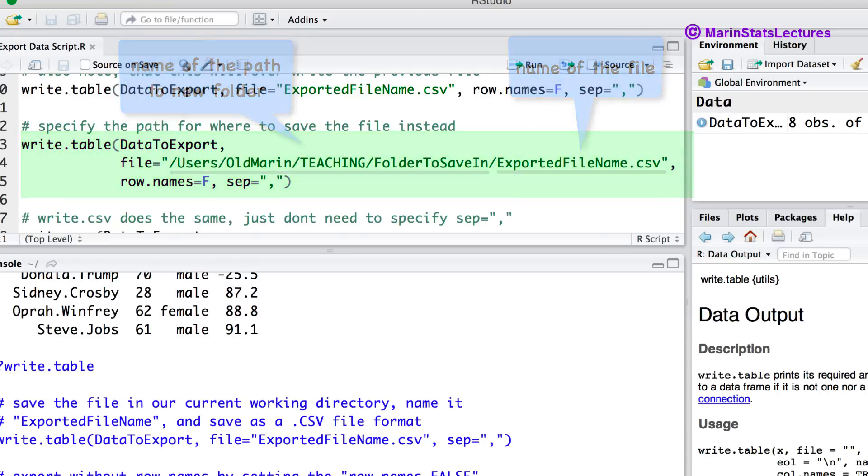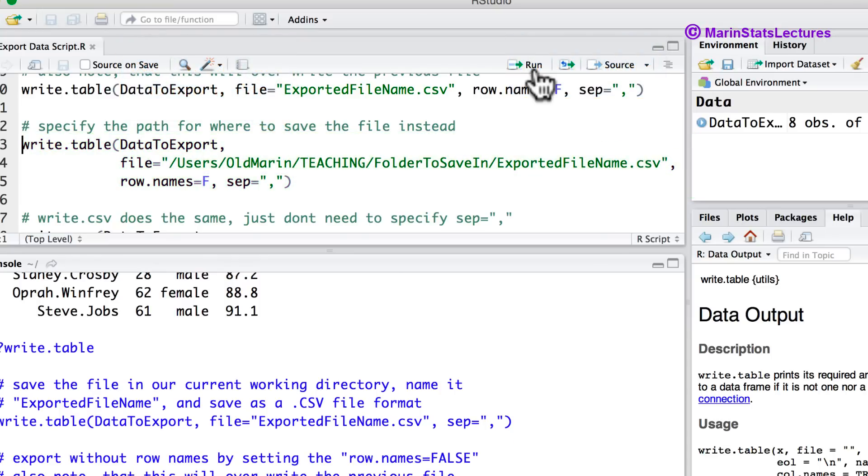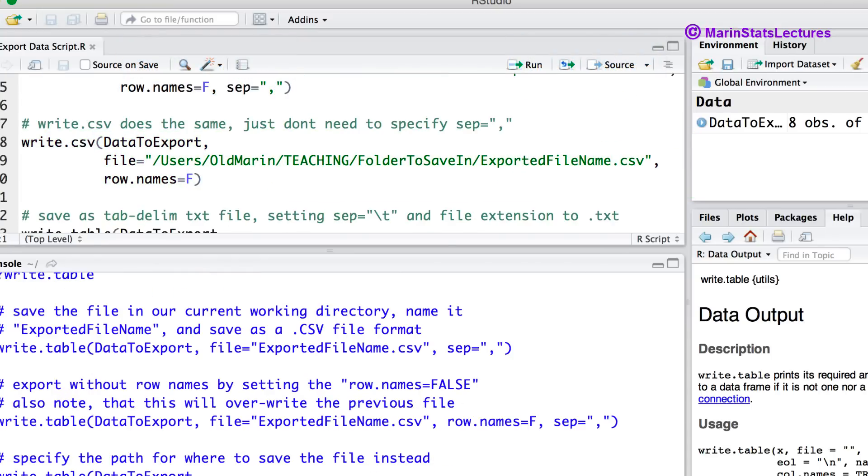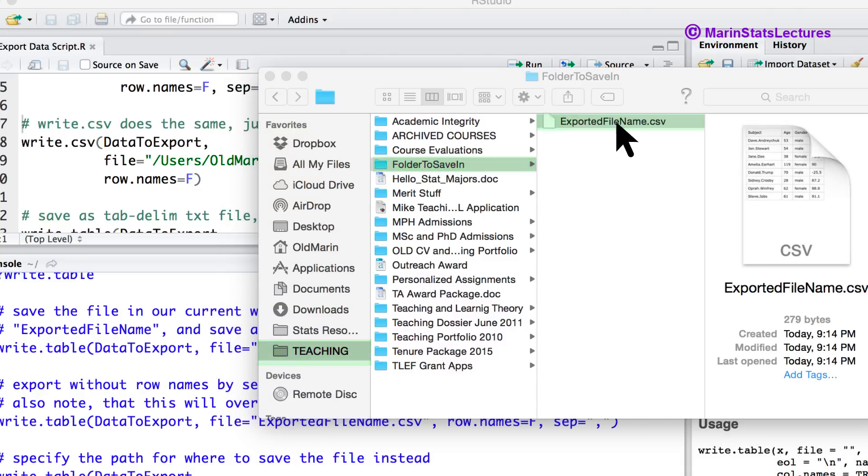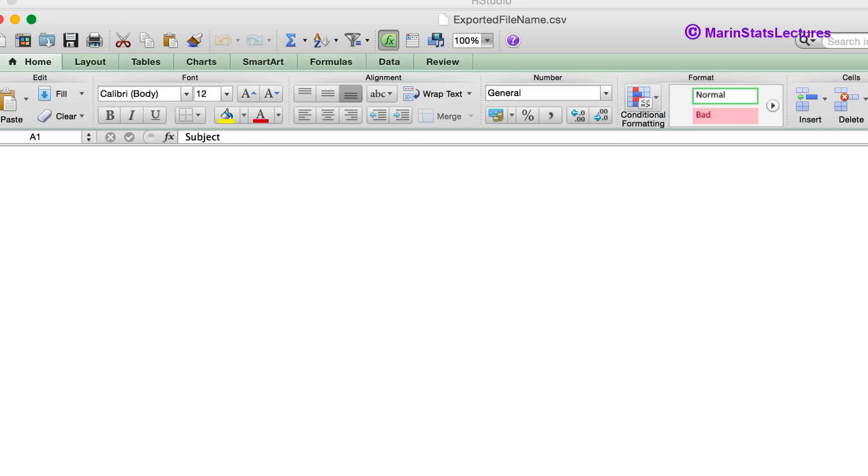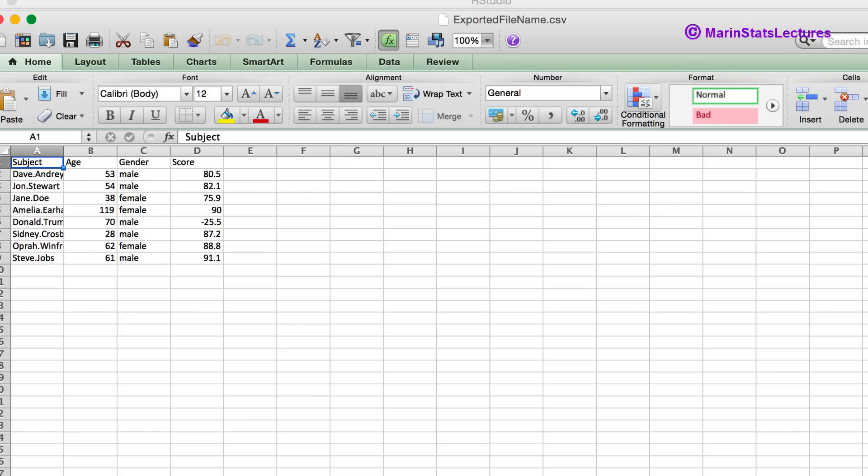So let's run this command here and let's go check on that file. Here we can see within the teaching folder and then this folder to save in folder we have the exported filename.csv file we've just saved. And again the file looks as we'd like it to.